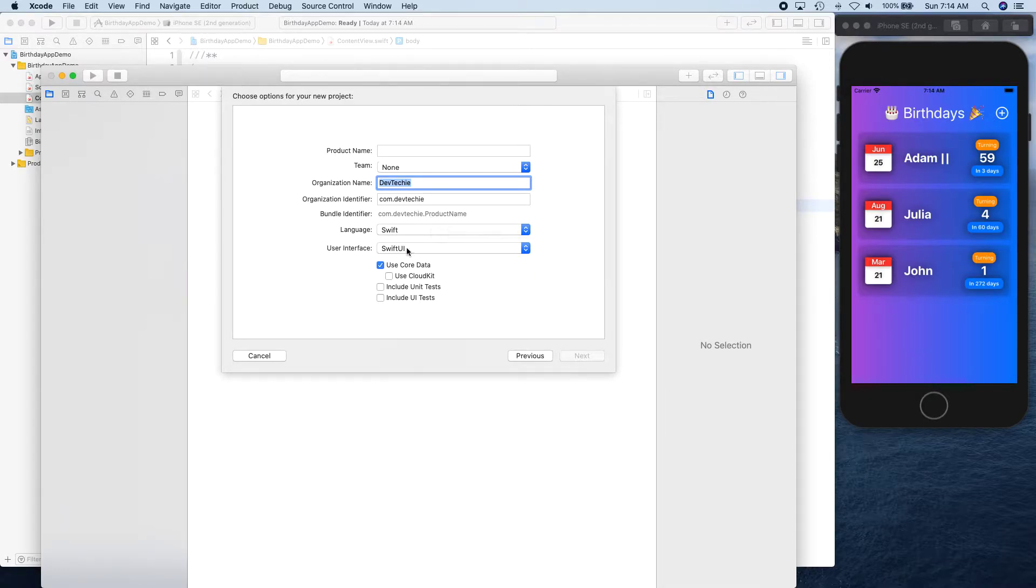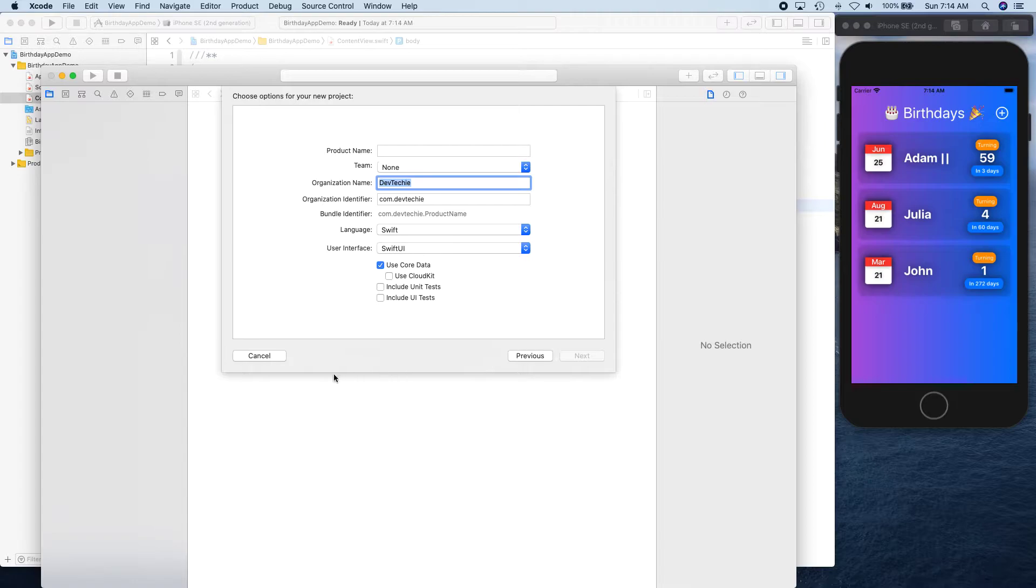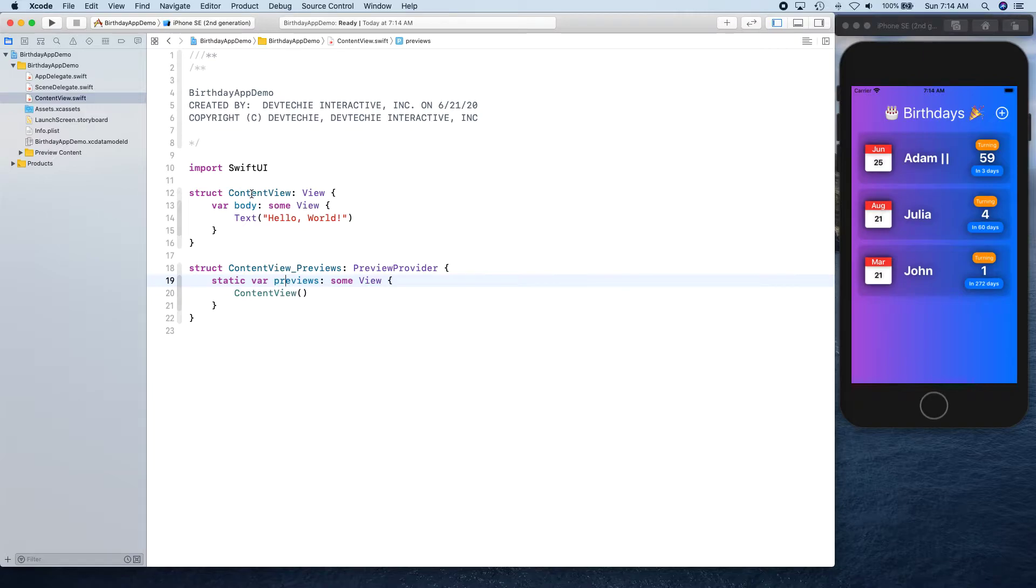Then select your language to Swift, user interface to SwiftUI, and make sure you have checked Core Data. After that, just click Next and finish the wizard. As soon as you do that, you're going to land in the same space where I am right now. So with that, let's go ahead and organize our code a little bit.